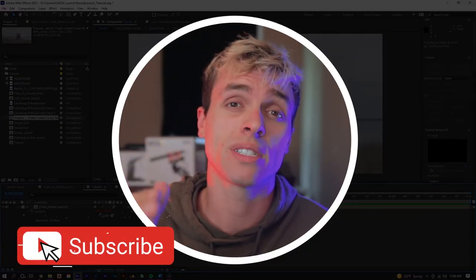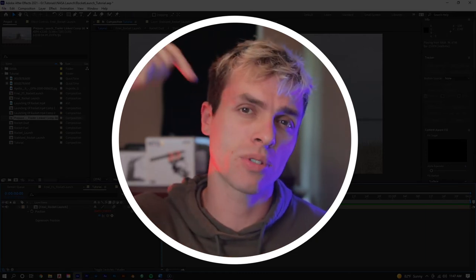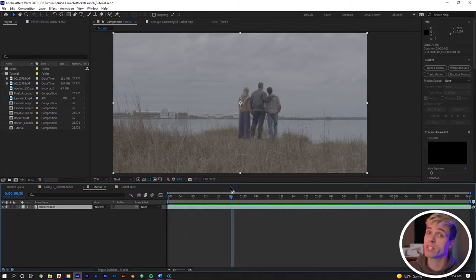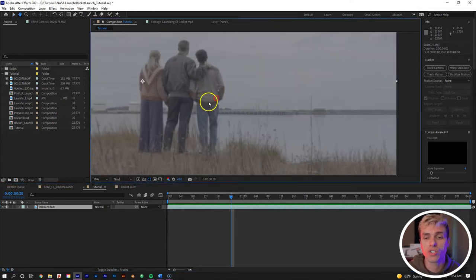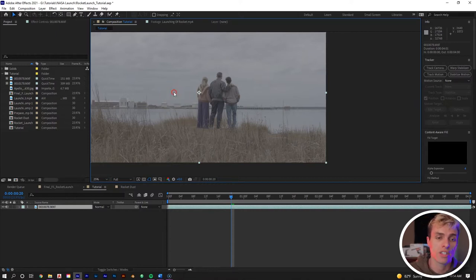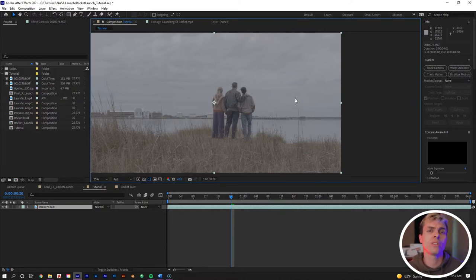Before we get into this tutorial, this shot comes from a trailer I edited for a short film called 'Prepare to Launch' — link is in the description. In After Effects we have our four-second clip of our talent looking at the rocket launch. It's on a tripod so it's stable, though there's still a little bit of shake from wind. We have a very sharp horizon, which makes it easier to apply this effect, and we're not dealing with foliage or rotoscoping foreground elements.